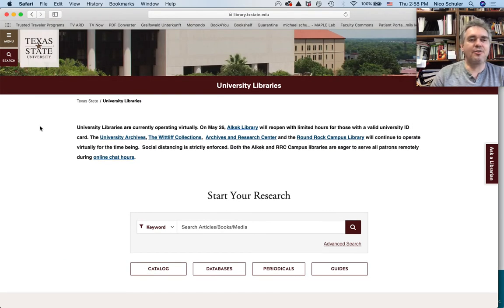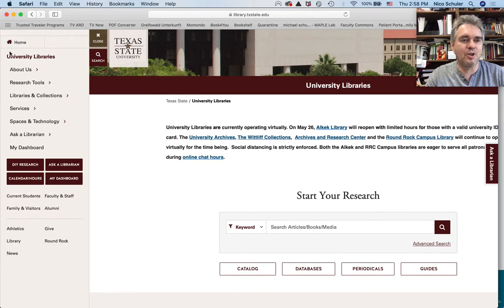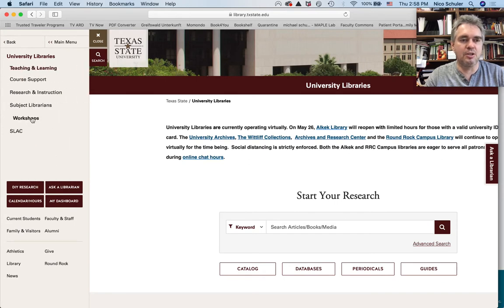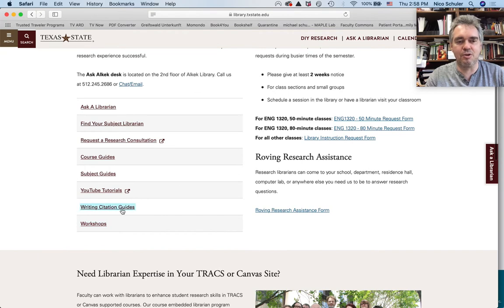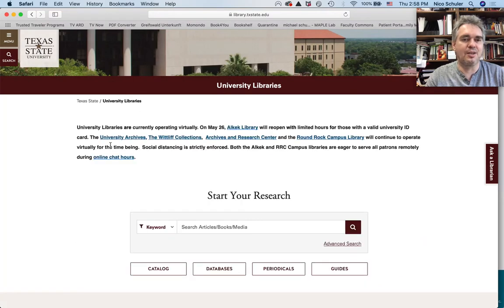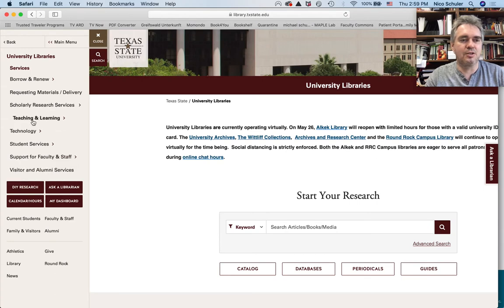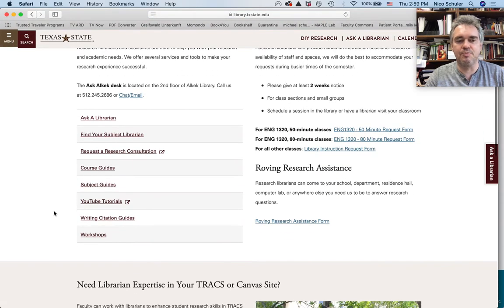Yesterday I didn't find the citation style guides. I found them under the menu. You go to Services, then Teaching and Learning, then Research and Instruction, and you scroll down and here you have writing and citation style guides. One more time from the library homepage: click on menu, click on Services, click on Teaching and Learning, click on Research and Instruction, and scroll down.